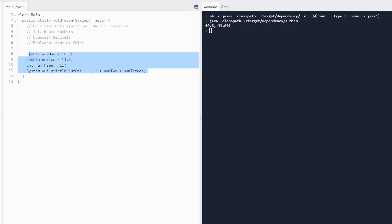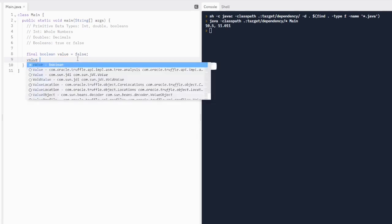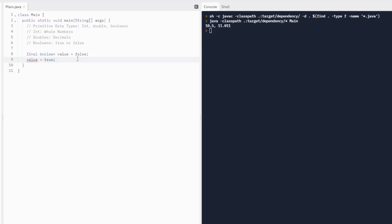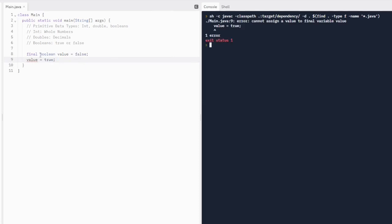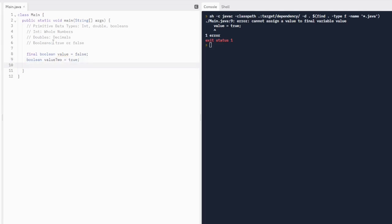Let's move on to booleans. We're actually going to declare a boolean using the final keyword — so we write final boolean, then give it the name value, and set it equal to false. Final means the value of a variable cannot be changed. So if we try to reassign value and make it true, it's going to give us an error. I'll show you this error right now — when I run the code, it's going to say this variable is final but we're reassigning it to true, which is not allowed. So I'll make another boolean variable, value2, set equal to true.